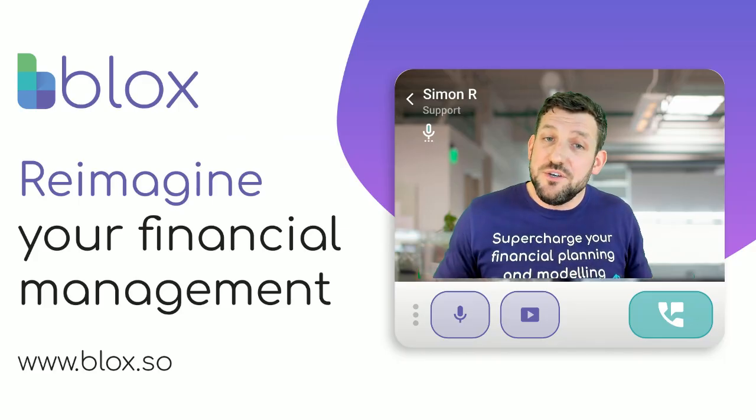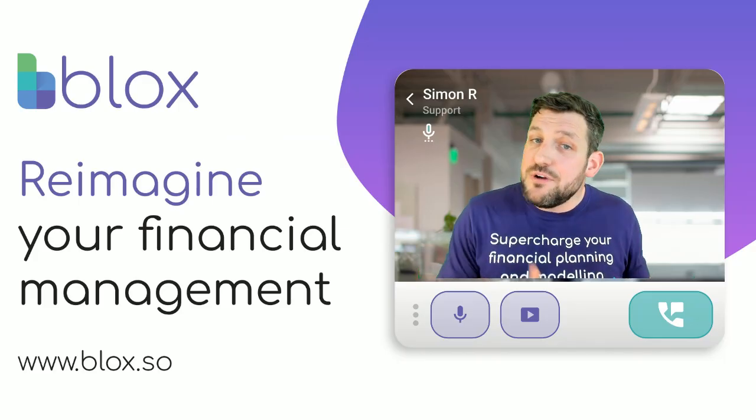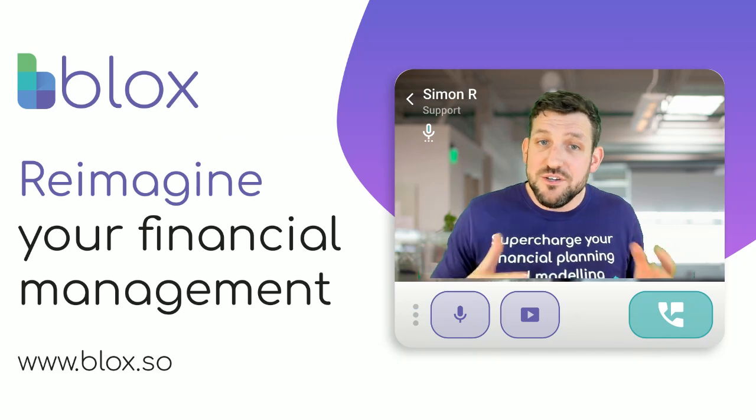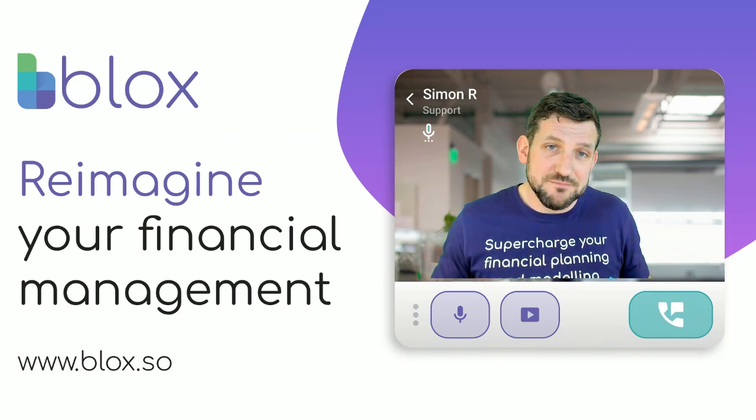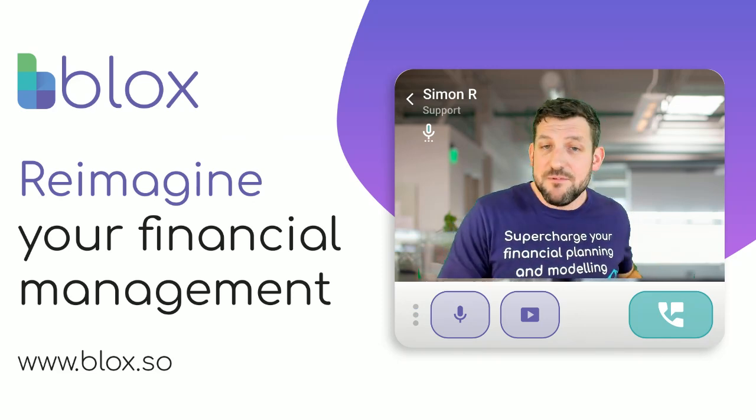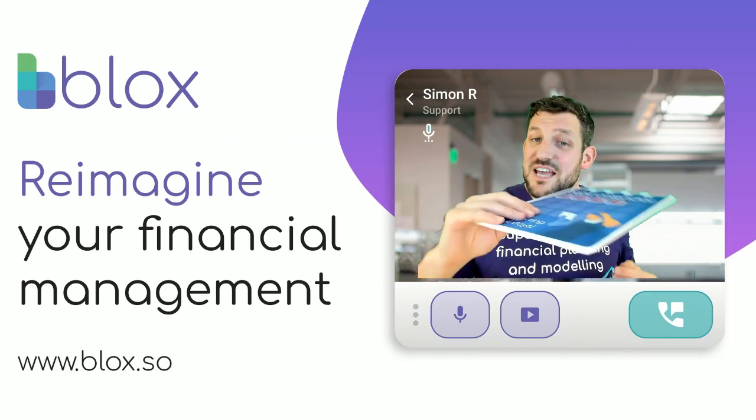With Blox, you can now reimagine your financial management. Here, you can have this back.